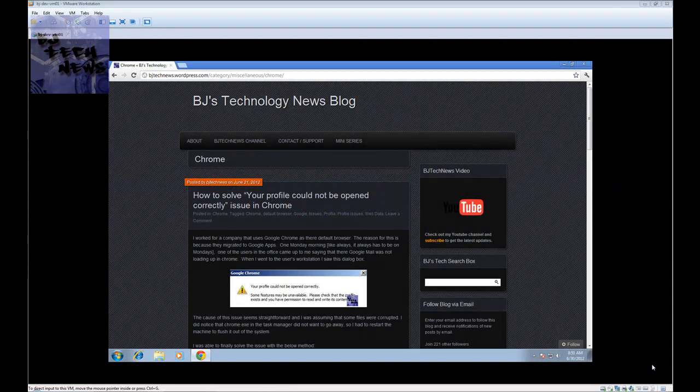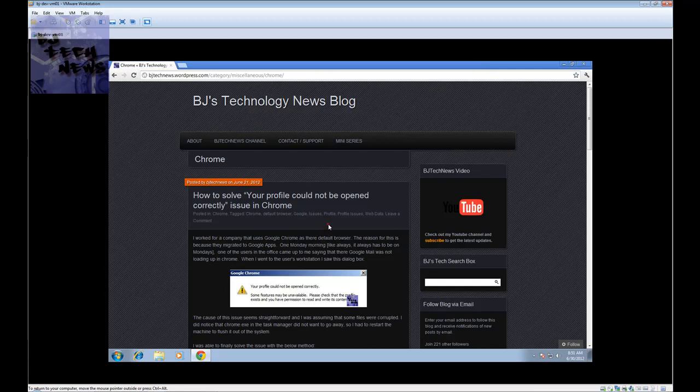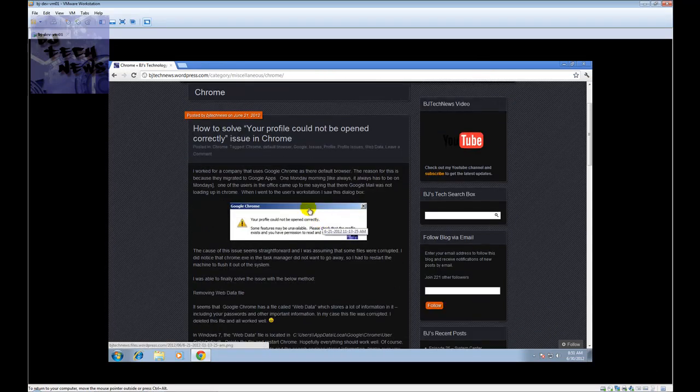Hey guys, welcome back to BJ Tech News. It's episode 28 and today I'm creating this video because at my blog at bjtechnews.webpress.com, I've been getting hit really hard with this blog post.